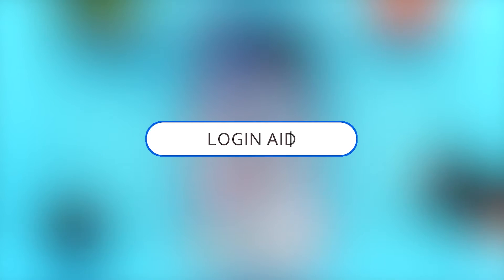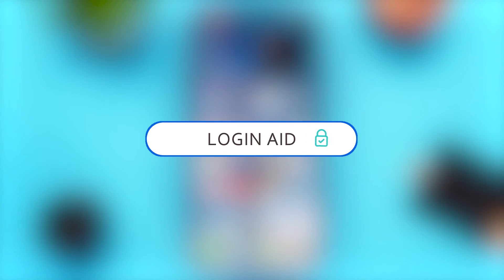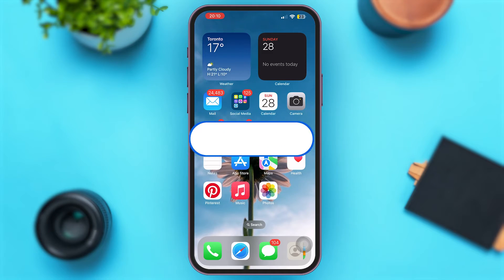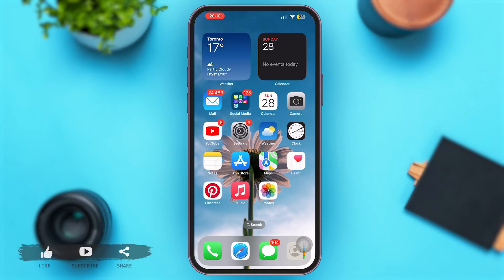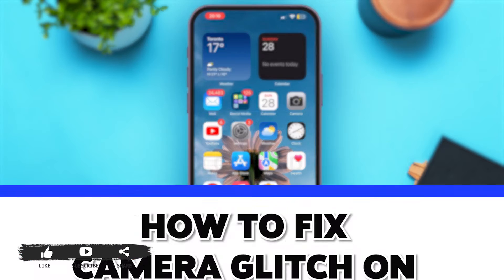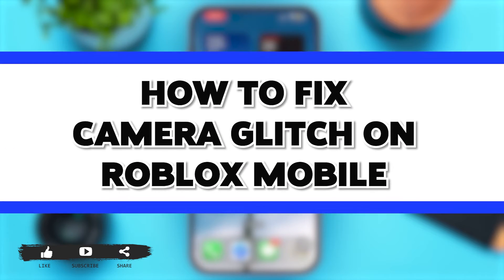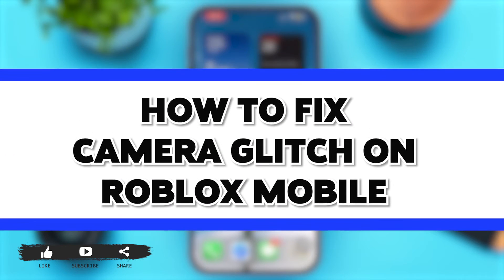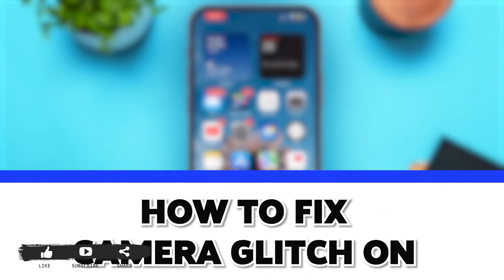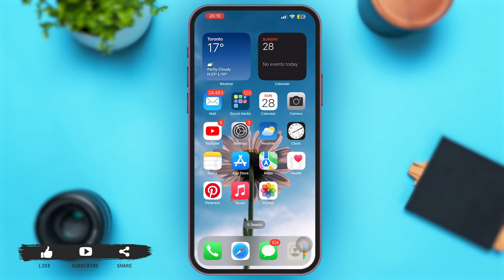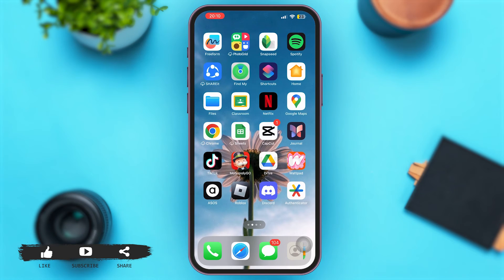Hey guys, welcome to our YouTube channel Loginaid. In today's video, I'm going to show you how to fix camera glitch on Roblox mobile. Without any further ado, let's begin with the steps.